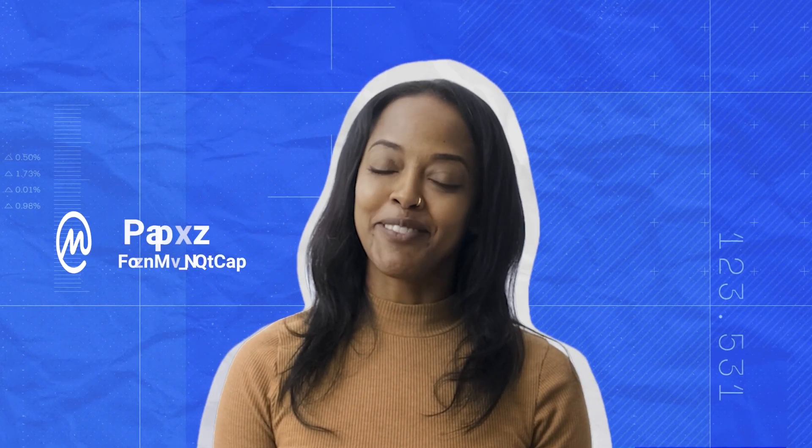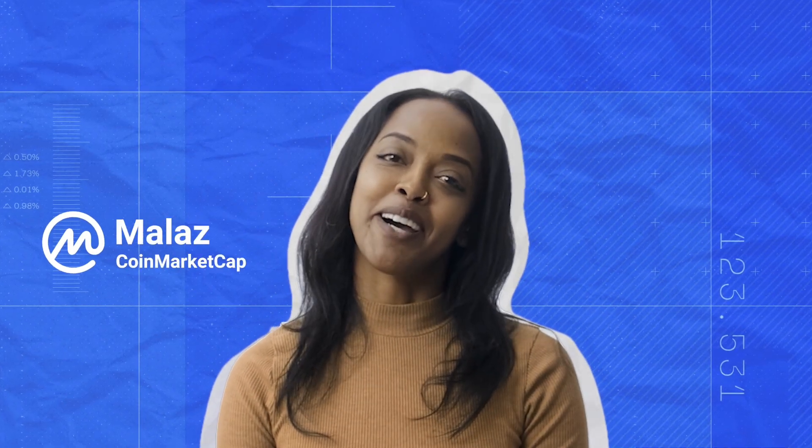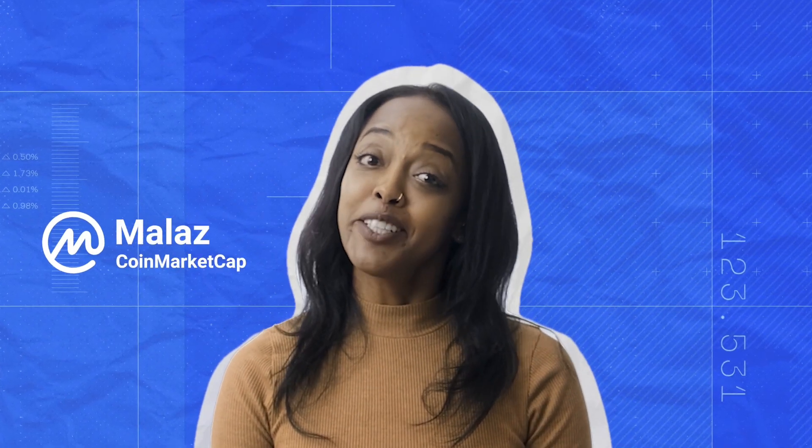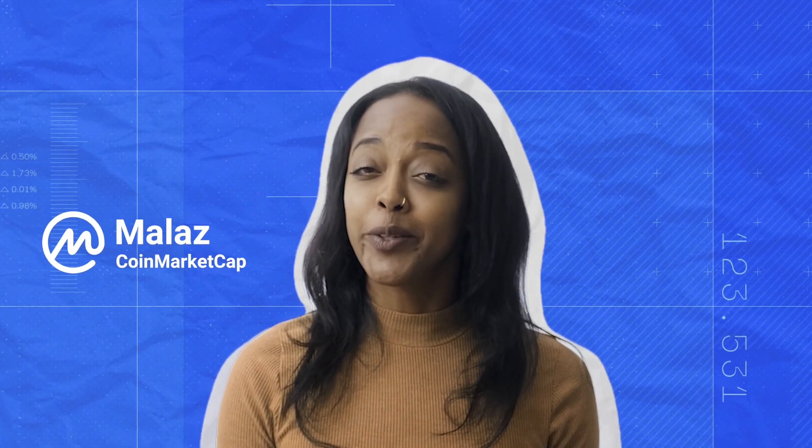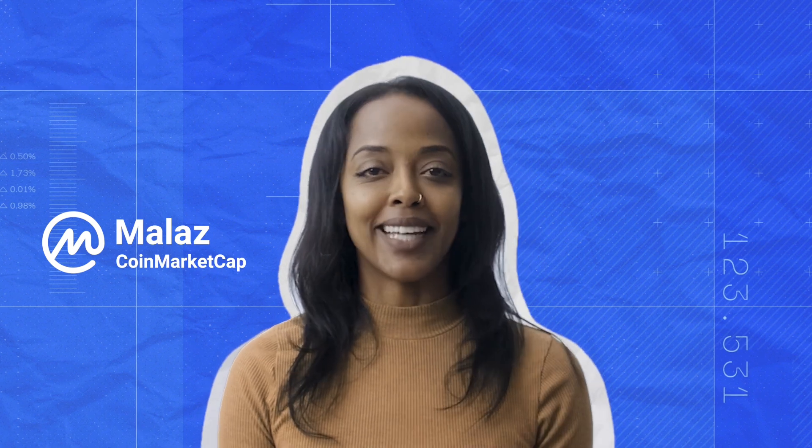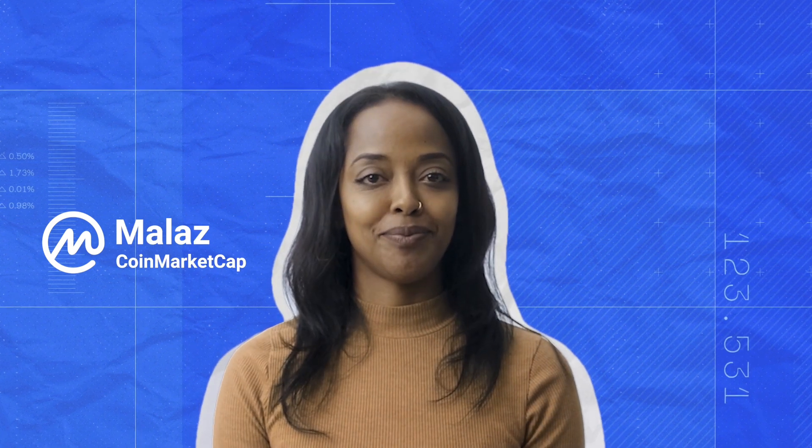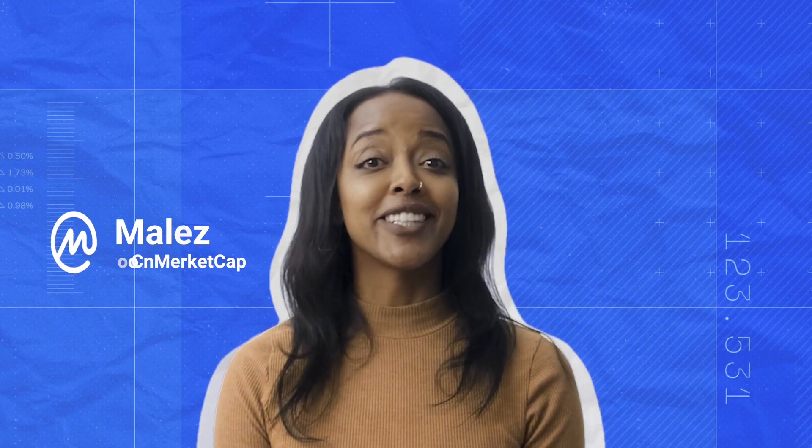Hey, I'm Laz from CoinMarketCap, and I'm going to show you our newly updated DEX scan. So all you crypto gems hunters out there, you're in for a real treat.